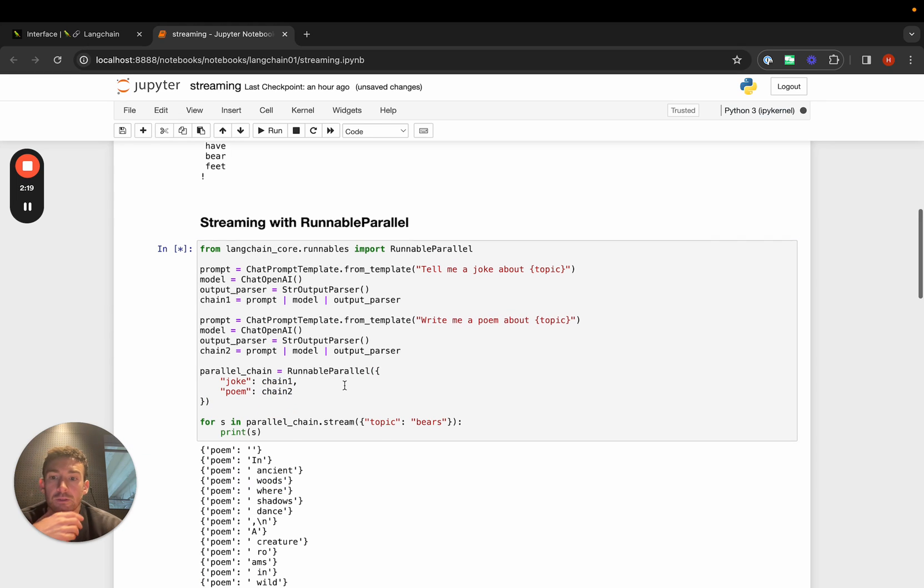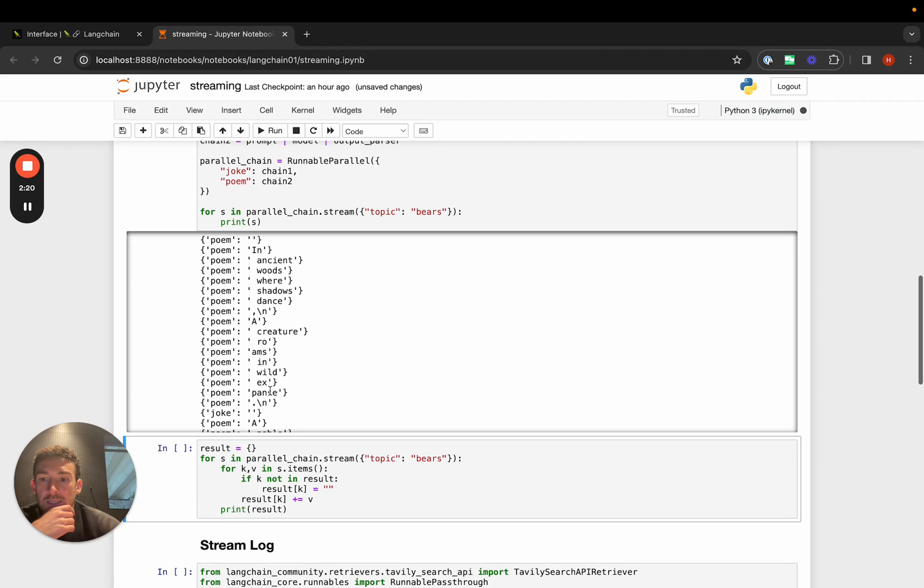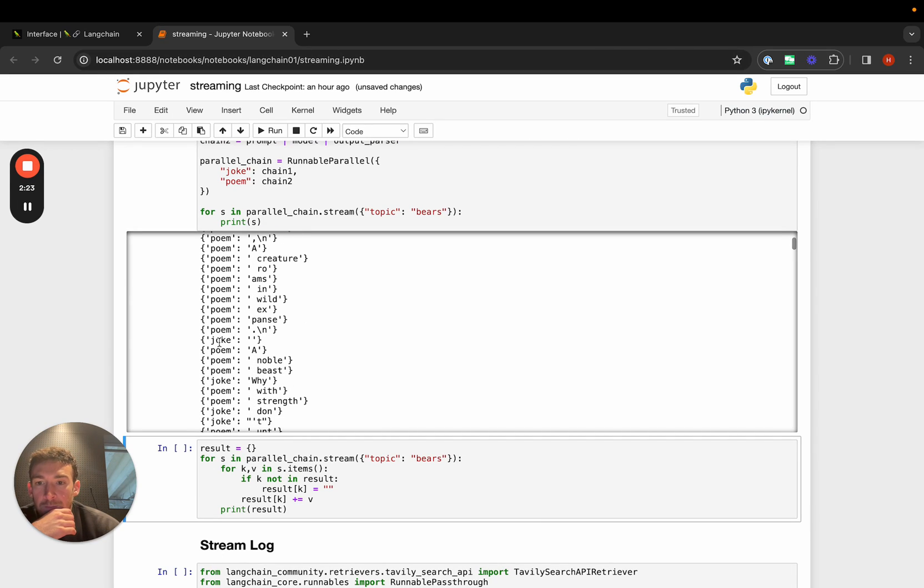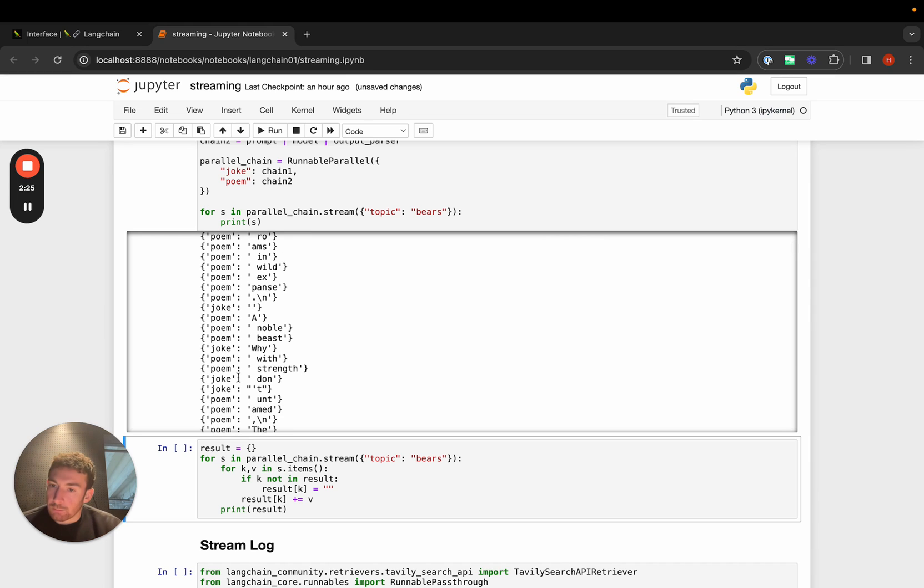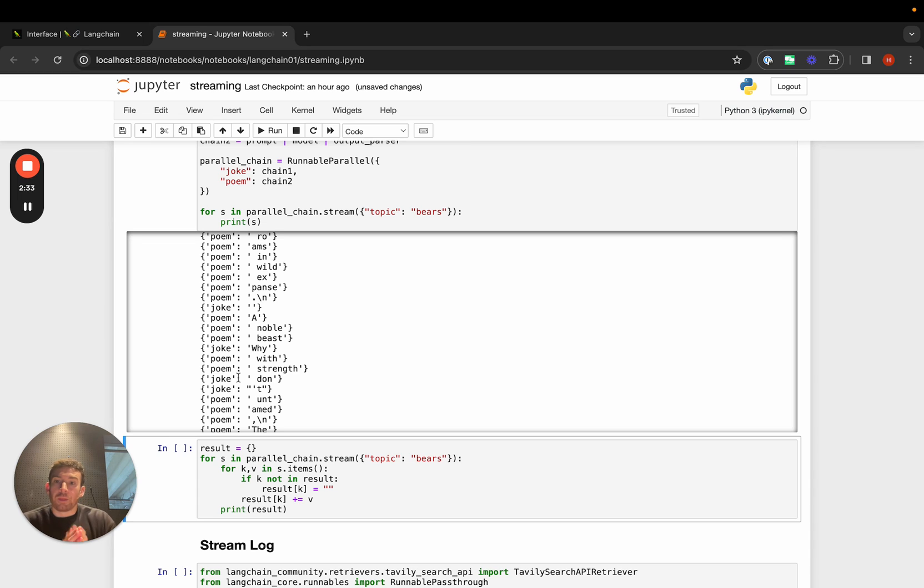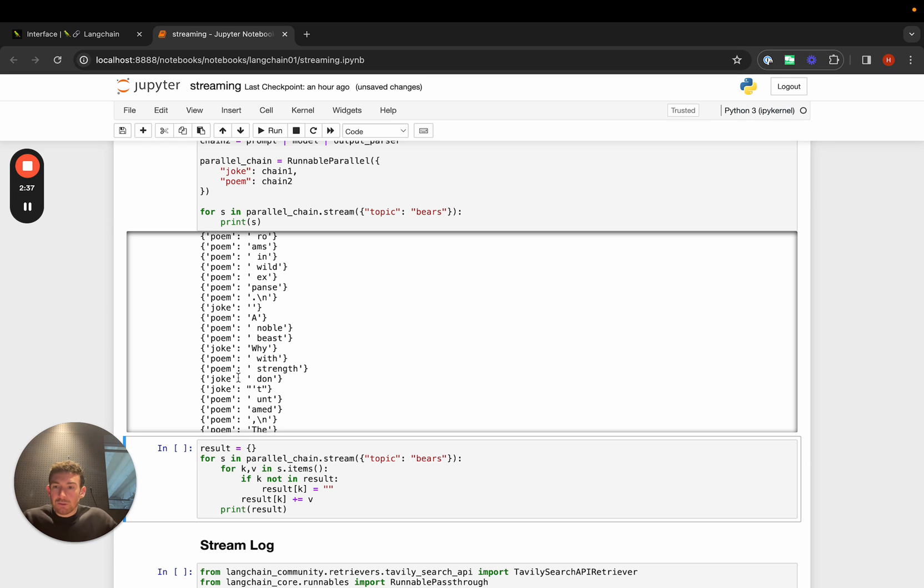We can stream back the response, and we can see that we've got some tokens from poem, some tokens from joke. They're intermingled. The parallelism happens through LangChain Expression Language naturally, but then we're focused on making sure that the streaming experience, you can get back those results and do things with them.